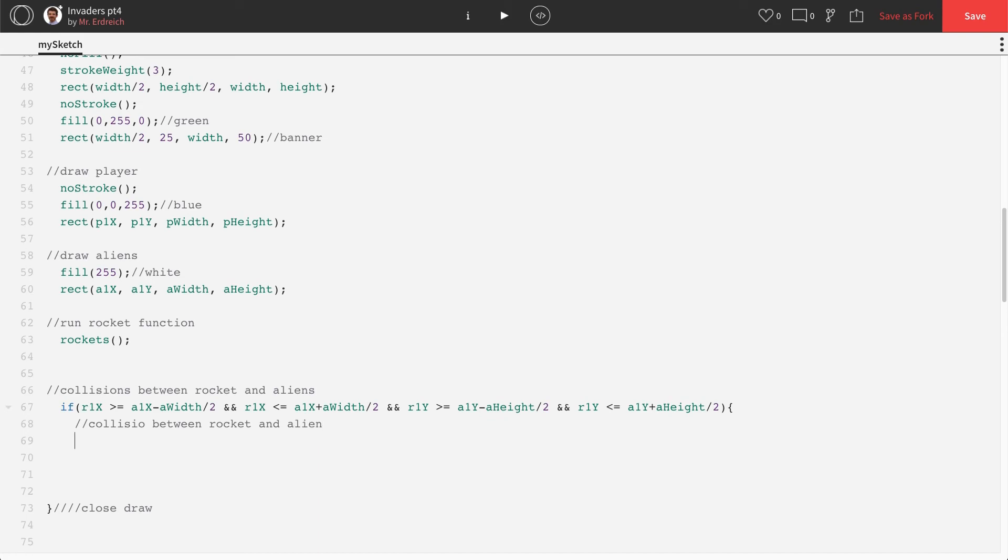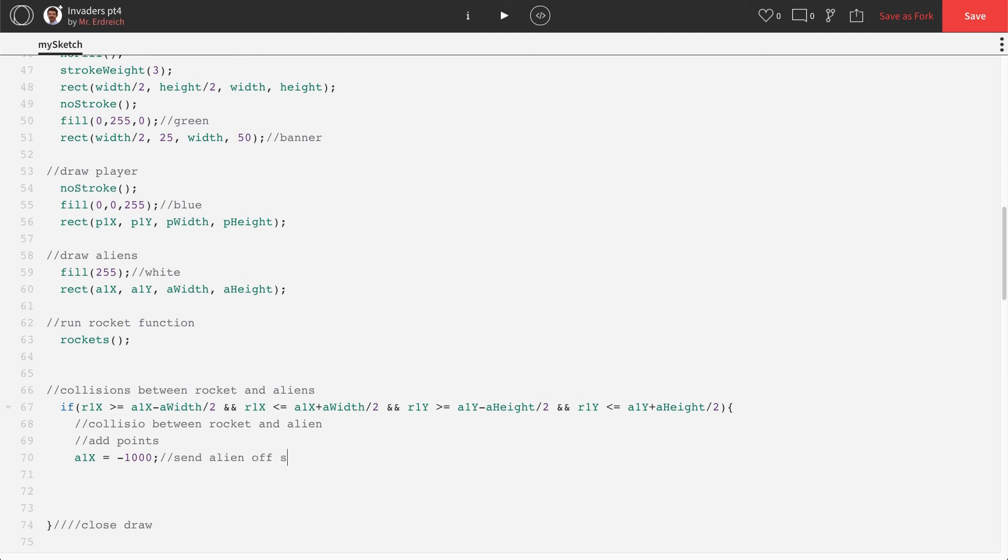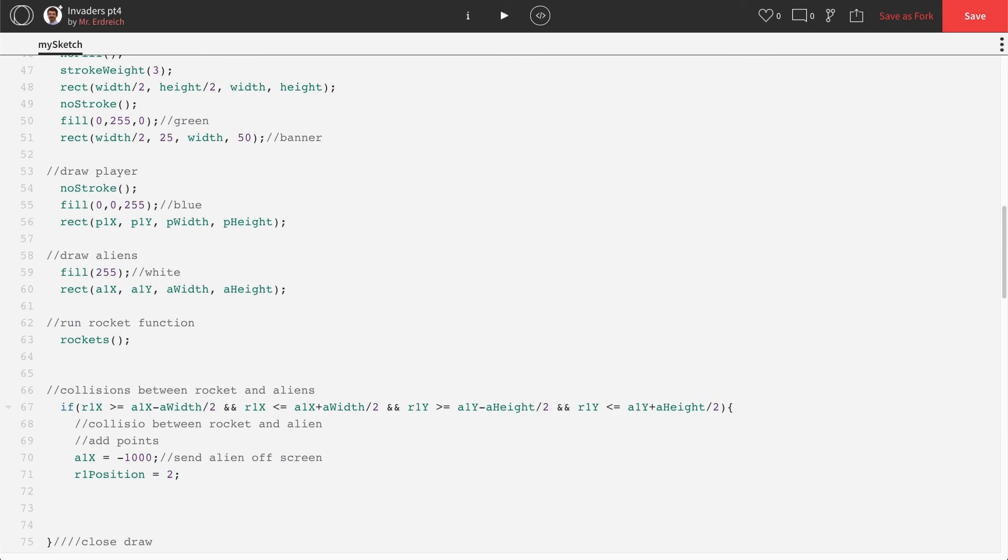What do we want to do? We want to add points. We haven't done the scoreboard yet, so we'll just put a comment. And then we want the alien to disappear. How do we make the alien disappear? Let's just move them off the screen. What if we just said A1X is equal to negative 1,000. Negative 1,000 is way off of our screen. Send alien off screen. Now we have to say the rocket has to return home. We'll say R1 position equals 2, because we know that the reposition 2 from the last video means return to home. Send rocket back to player. We already did that in the third part.